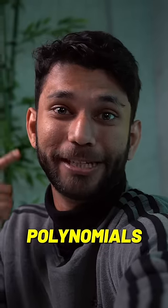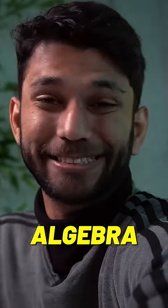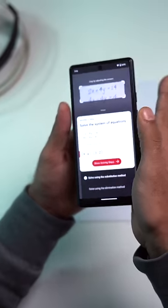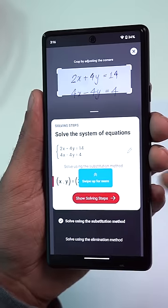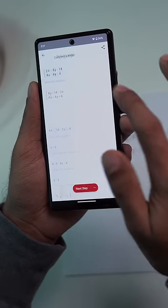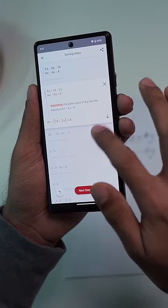Number one: Photomath. This app will solve any problem — polynomials, geometry, algebra, everything. You just have to scan the problem and boom, you have the answer. And in fact, you also get the entire steps taken to solve the problem.